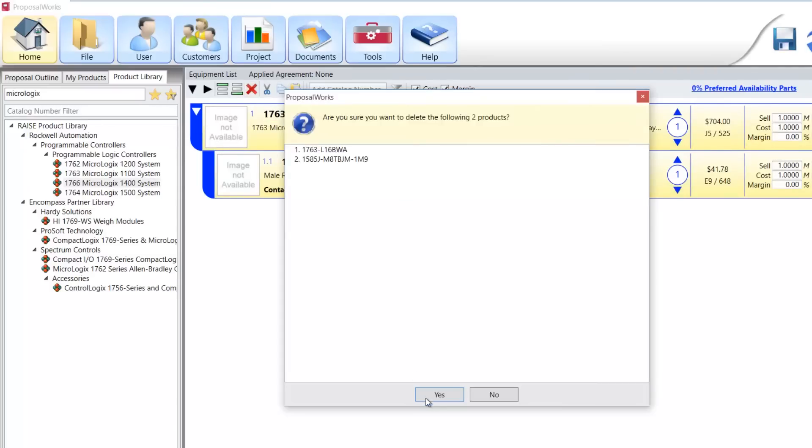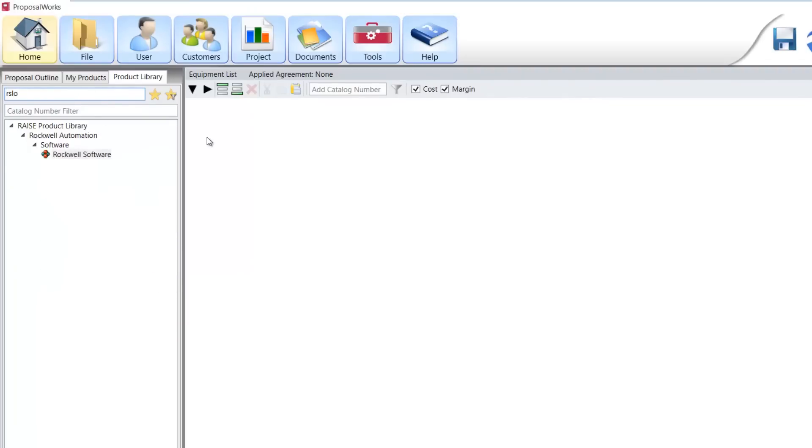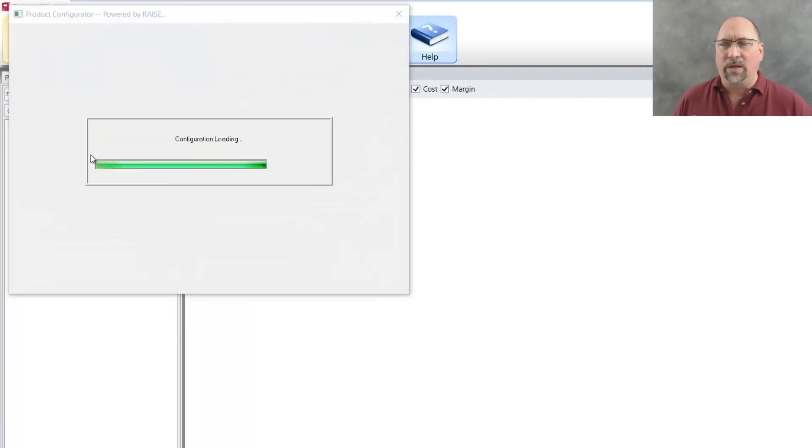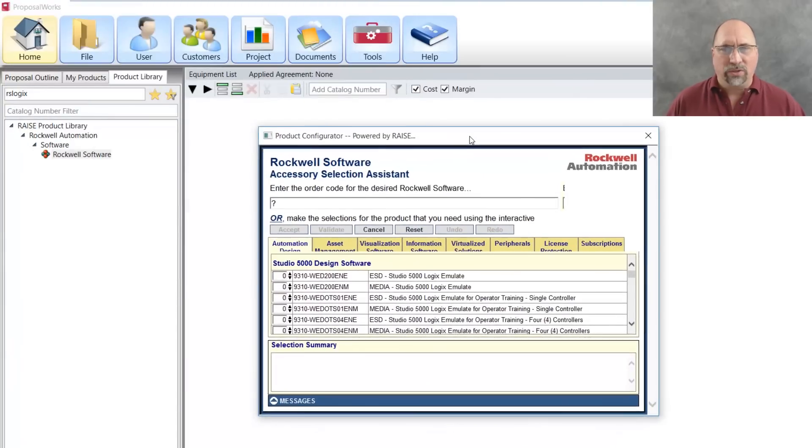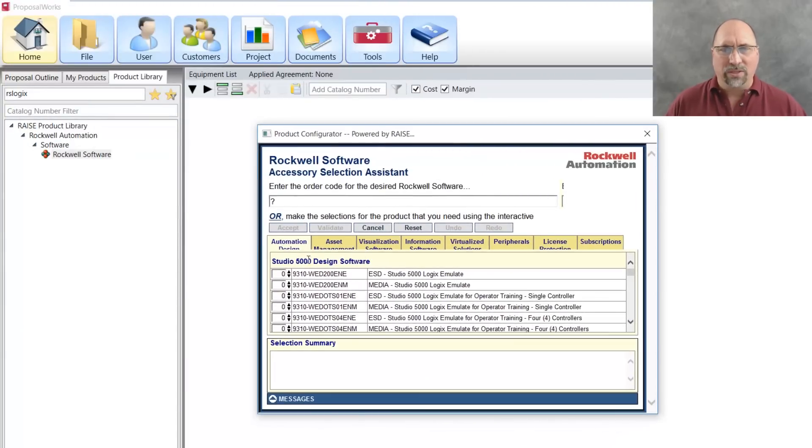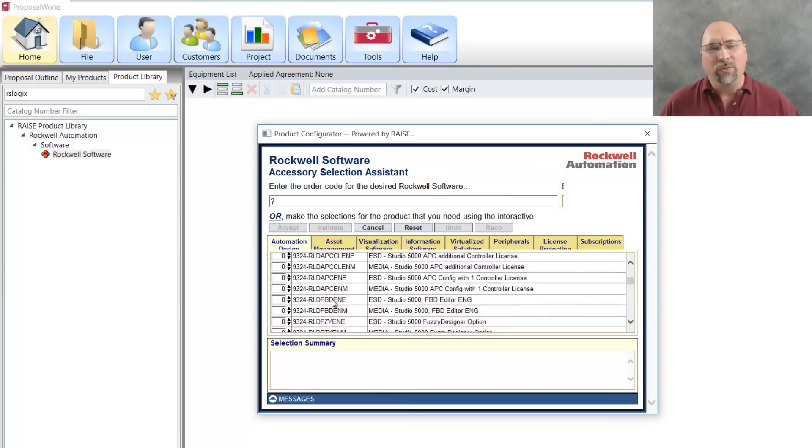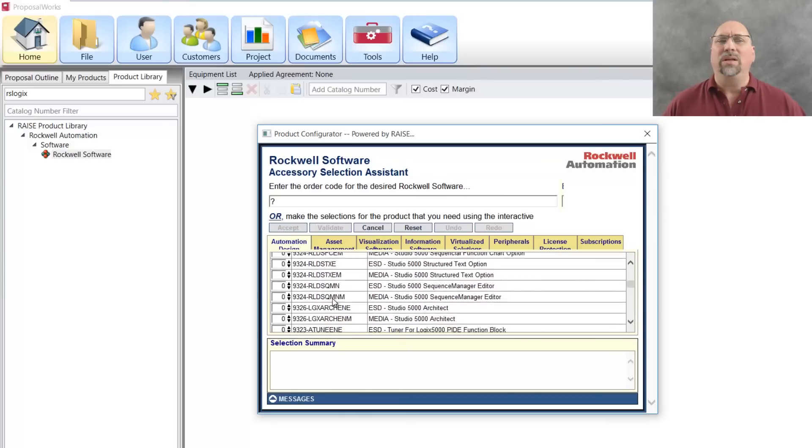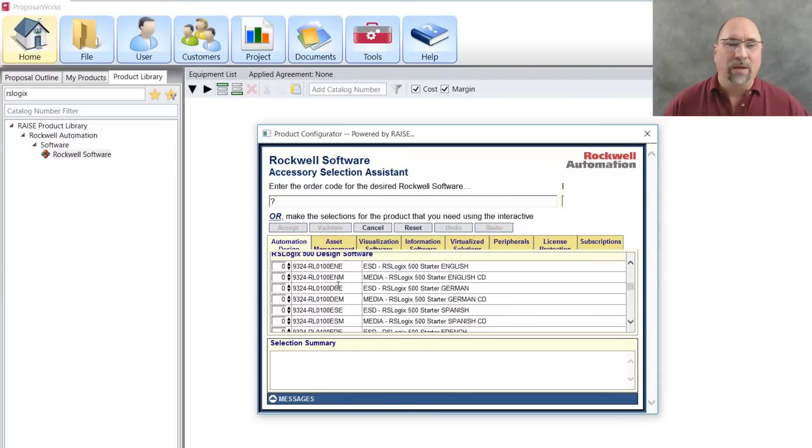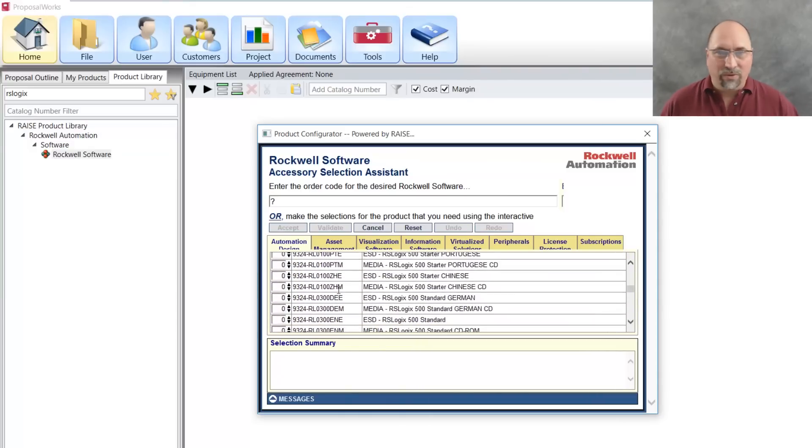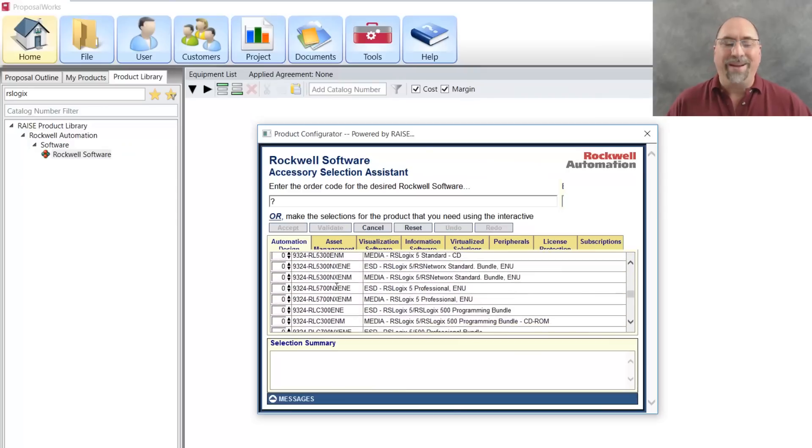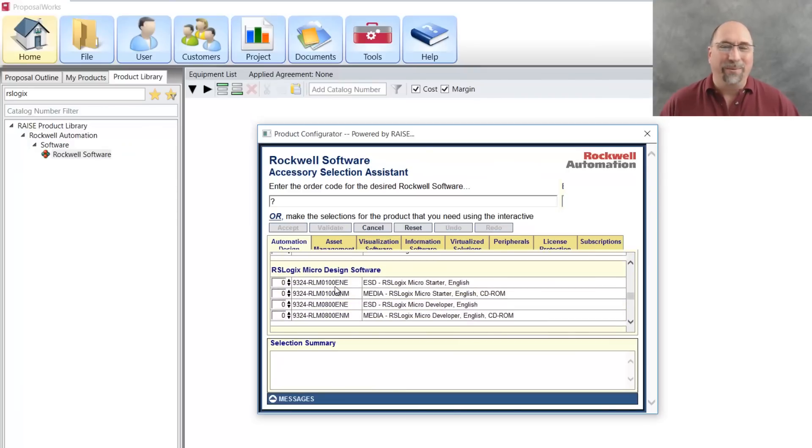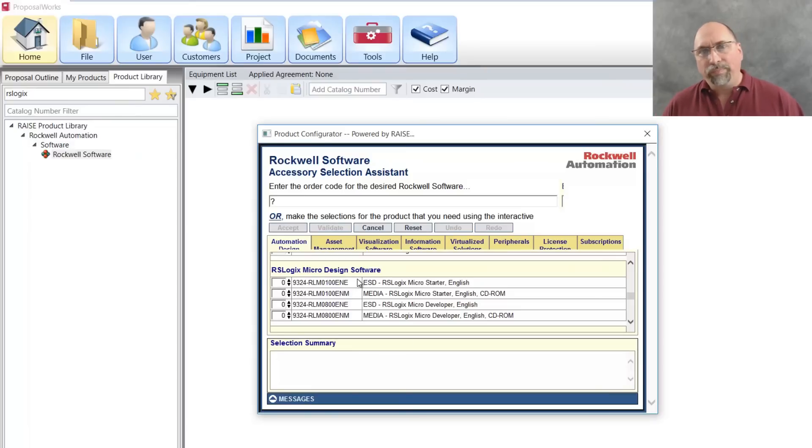And let's look for Rockwell software. Specifically, I'm looking for RSLogix. So let's go ahead and type that in. We'll double click on Rockwell software. And here you can see all the Studio 5000s. It's a whole bunch of those. And after we get through those, we'll see the RSLogix 500. And after we get through those, we'll see the RSLogix 5. And finally, when we get all the way to the bottom,